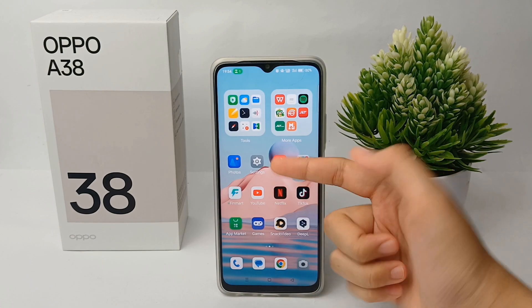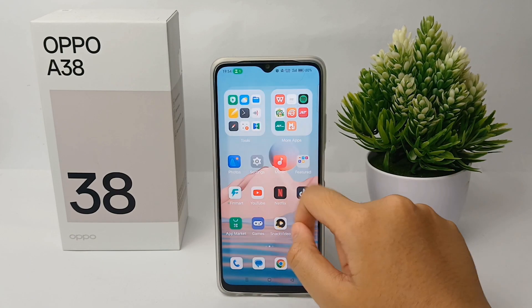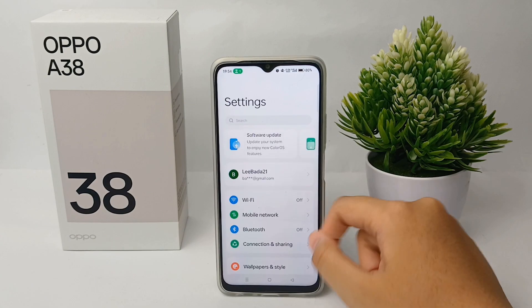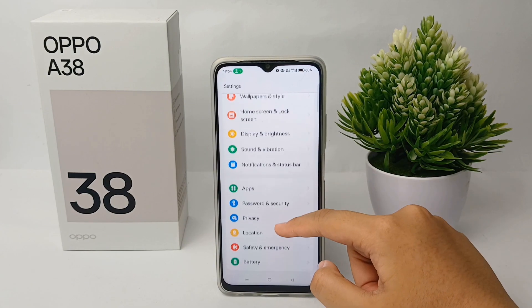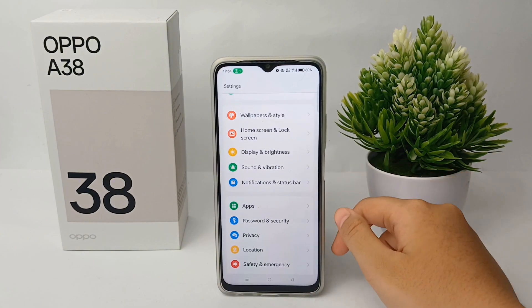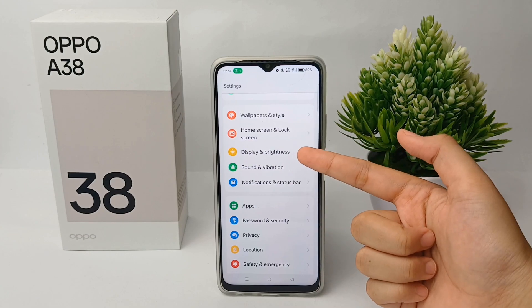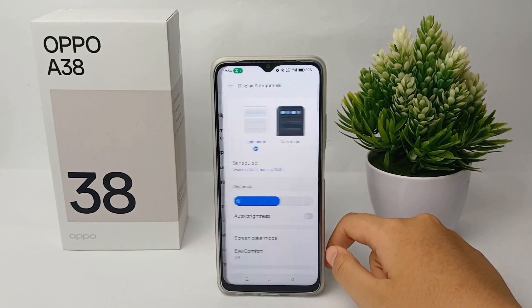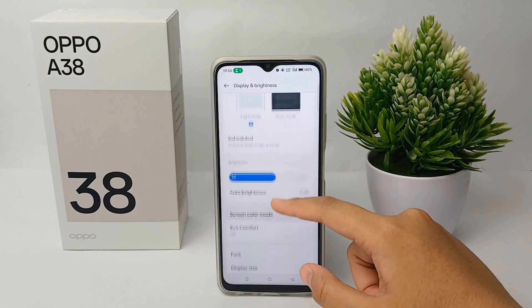The first thing you have to do is go to the Settings menu. Scroll down a little bit and go to Display and Brightness.